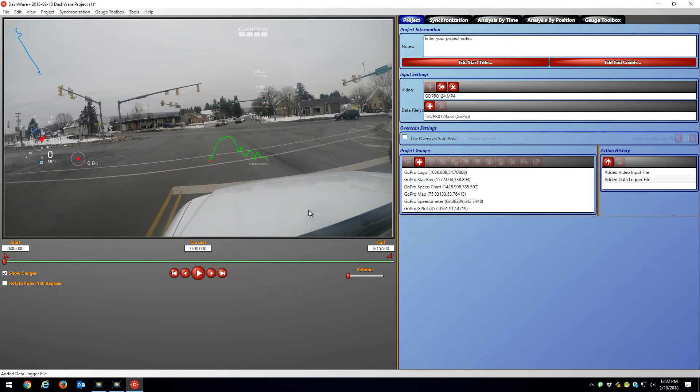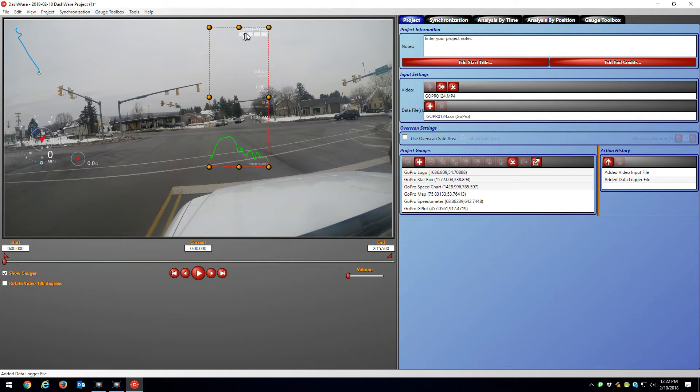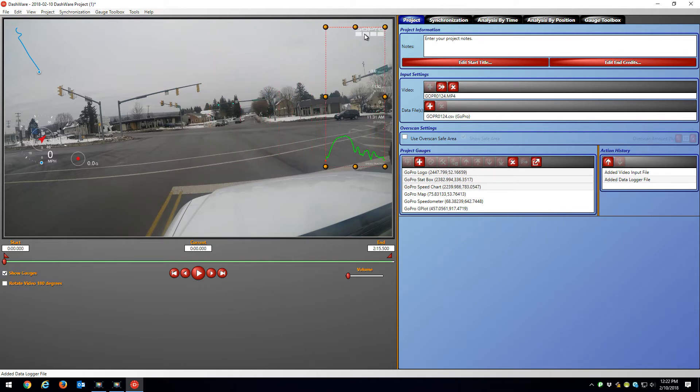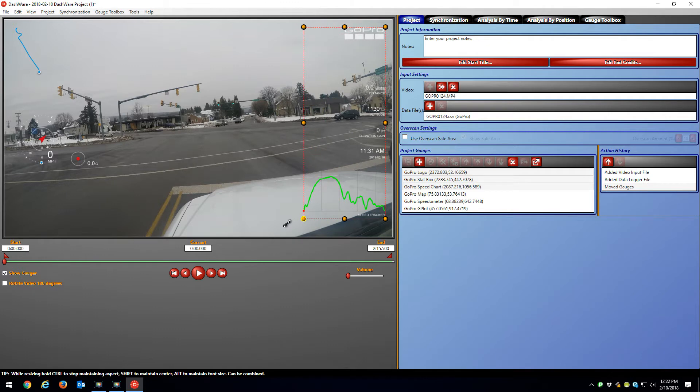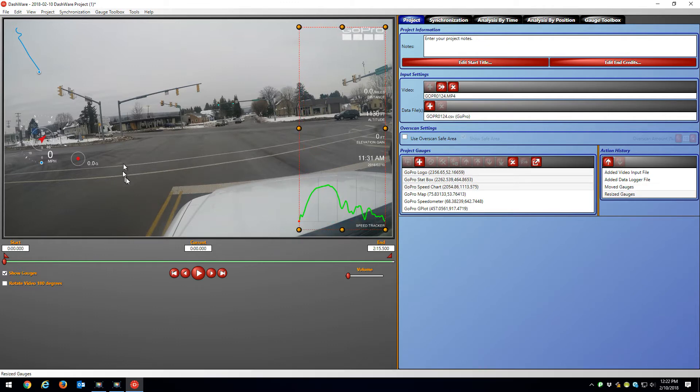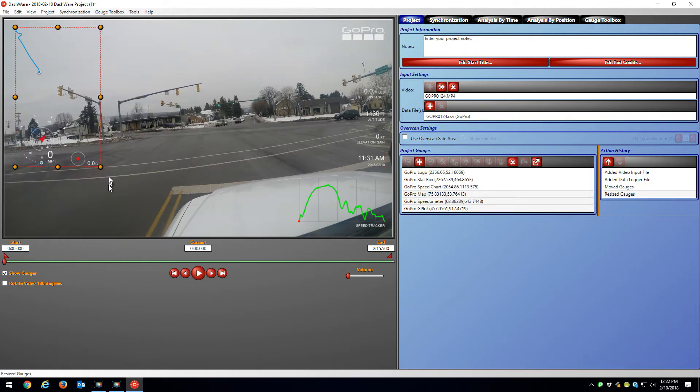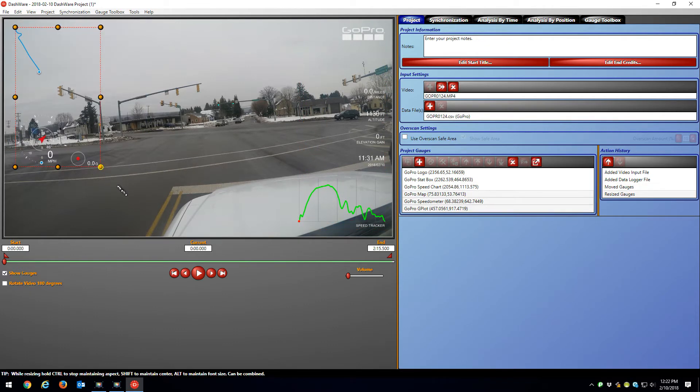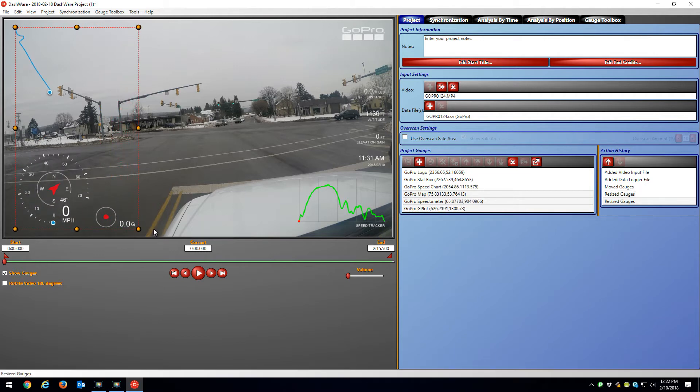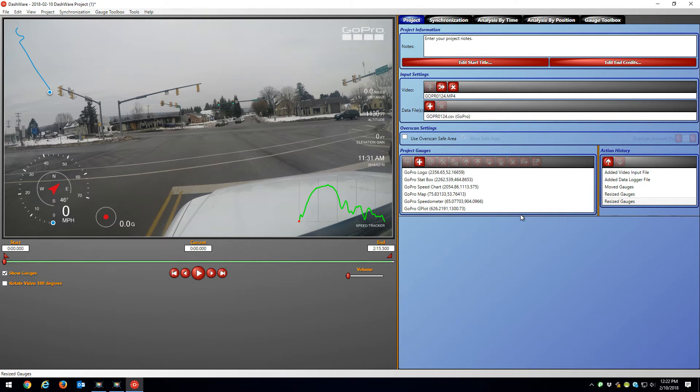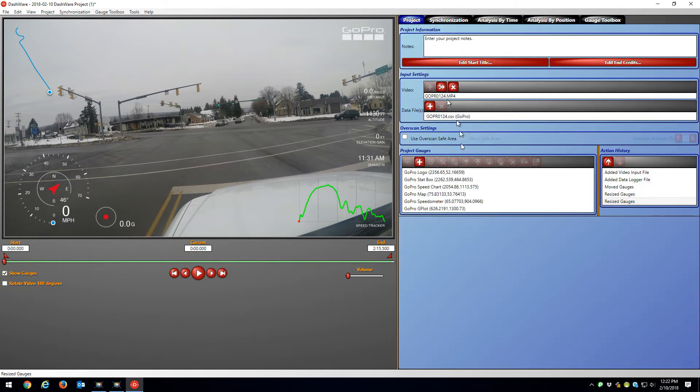Now once that's in, this is a 2.7K video. So I'm just going to resize the gauges. I'll make them bigger so you can see them. And here is miles per hour, direction, the G's, and here are the gauges that you're using here. You can make more gauges, but here's the project.